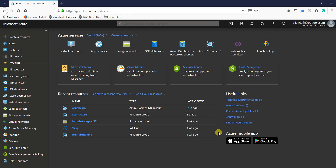Hello and welcome to another episode of Quoted with Vijay. Today I'm going to take you through Azure Redis Cache.